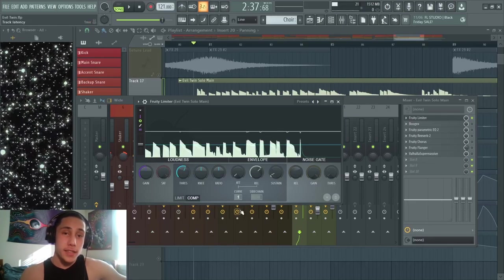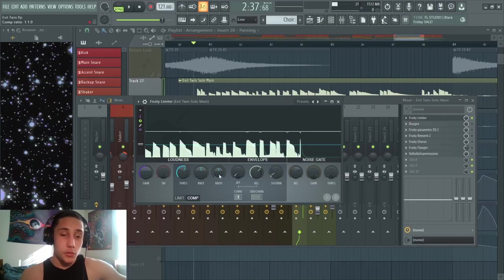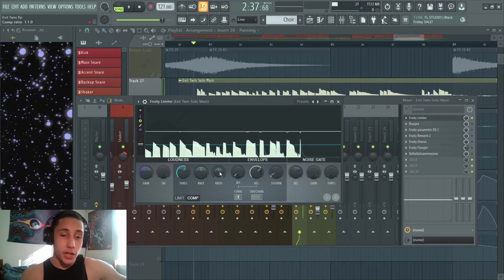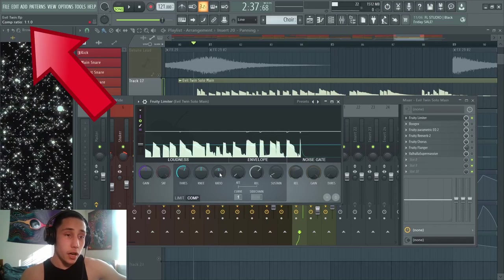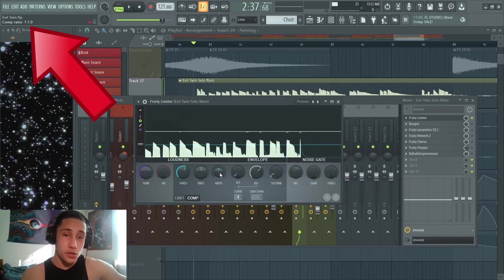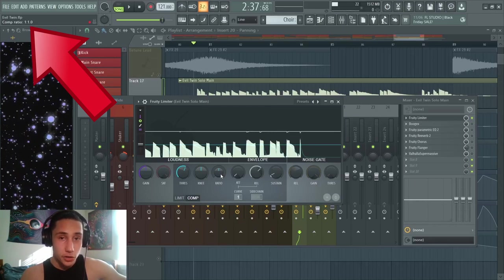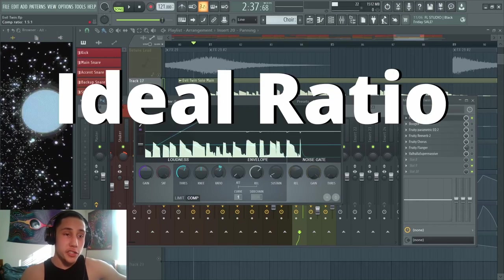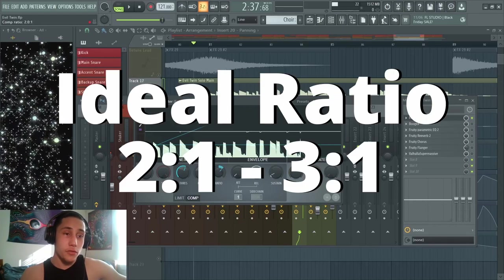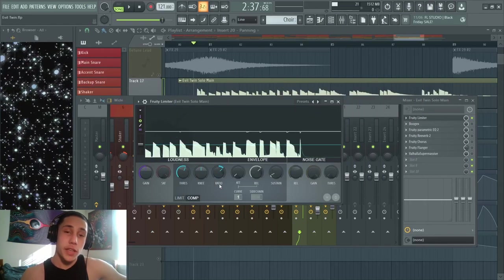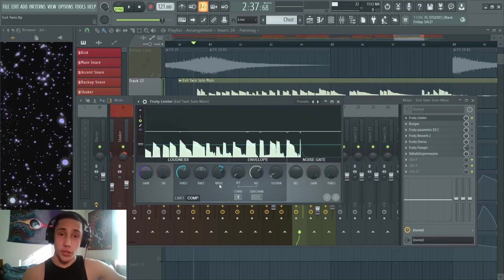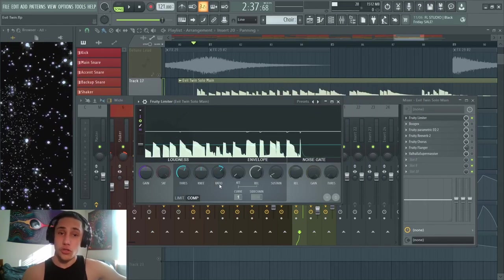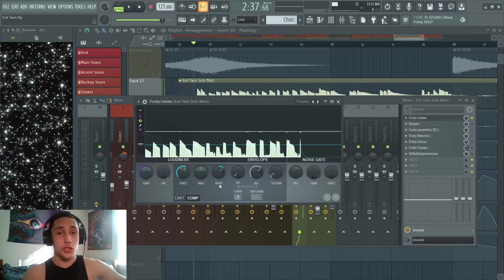The ratio knob is going to dictate how strong the compression is. When you hover over the ratio knob and you turn it, you can see up in the upper left hand corner of the plugin it tells you the ratio's value. Typically you want to go for a ratio value of around 2:1 to 3:1. You can go higher or lower depending on what you're compressing and how strong of a compression you want, but usually this is the ideal range.